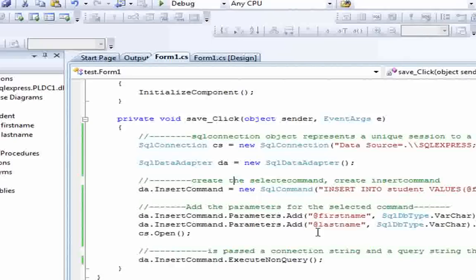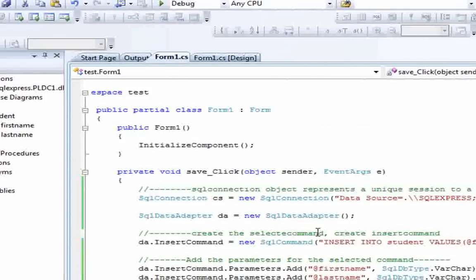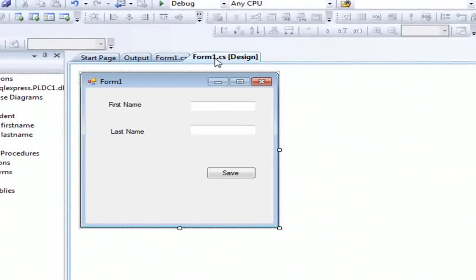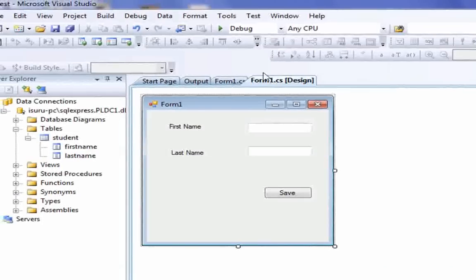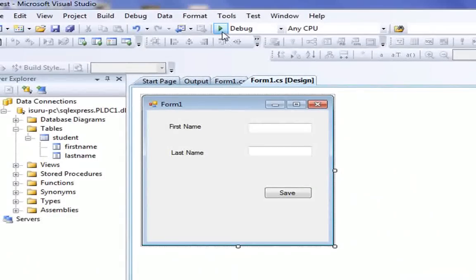The coding part is okay. Then go to form view, which means design view. You have to debug this application.